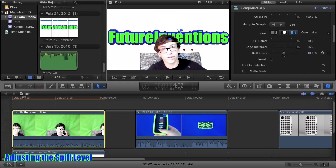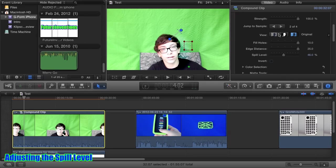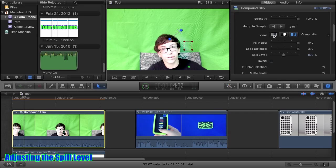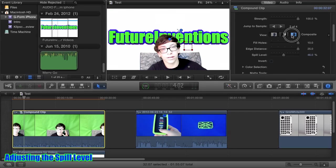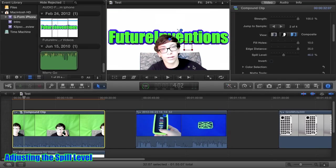The spill level is a really cool feature in Final Cut Pro X. If we go from our composite to our original, you can see the colors are a little bit different, especially in the star here. In the original, it's green, and now it's kind of grayish. I'll show you why.